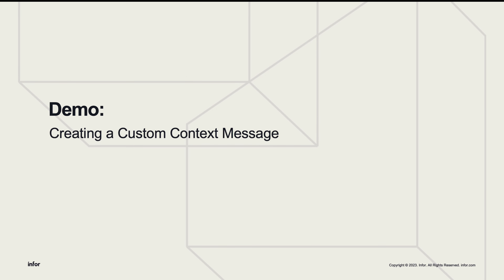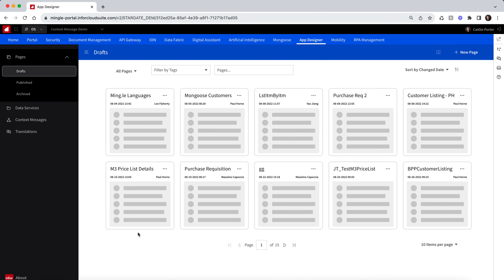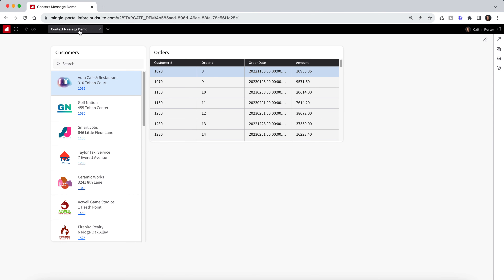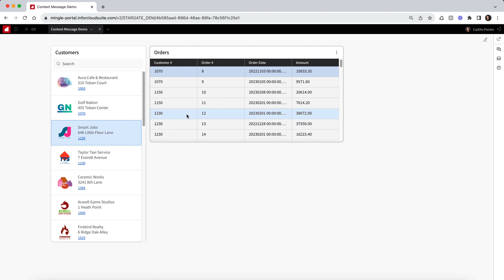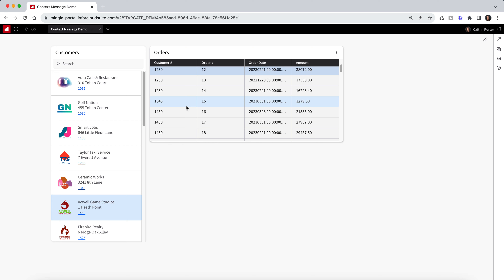Now that we have covered the basics on context messaging, let me walk you through a demo on how to build a custom context message. Starting in Portal, I have an existing workspace that contains two widgets — one is a simple customer listing widget, and the other is a customer orders widget. Currently, these two widgets are independent and do not interact with one another. I want to create a context message that will send the customer number from the customer listing widget to the orders widget, so it can filter by the customer that was selected.